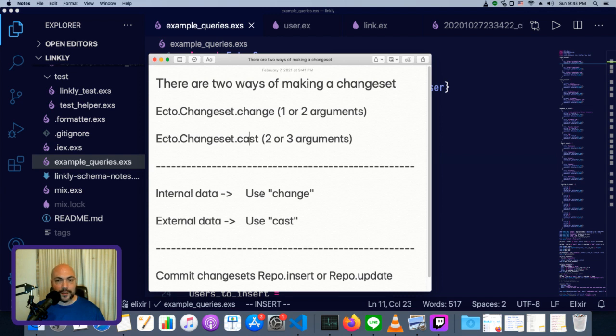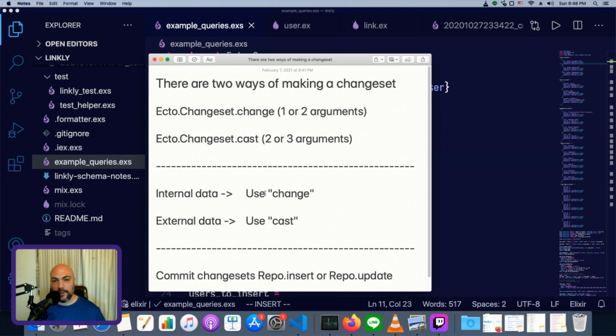For internal data, we can use change. It's a bit more straightforward, and it doesn't have any sort of filtering capabilities or validations, so make sure it's data that you trust and that you understand the structure of. With external data, we can use cast.